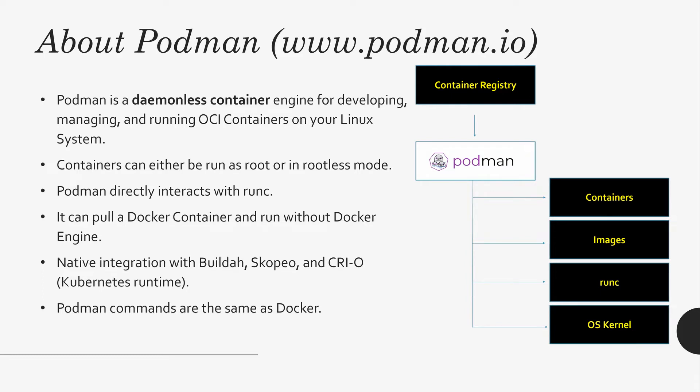Podman also gives you a small Docker package to execute Docker commands. If you like Docker commands, you can download the package and use it.